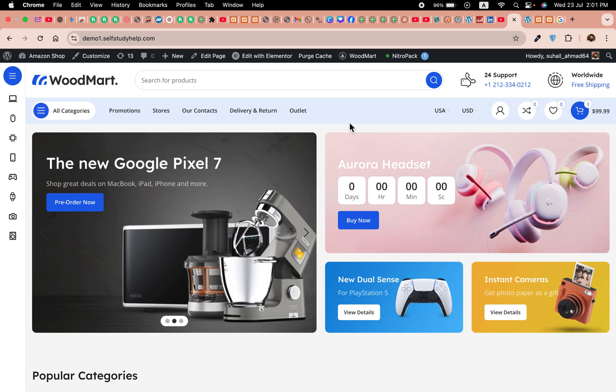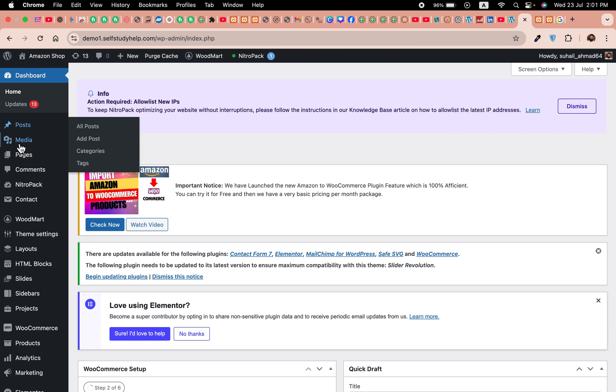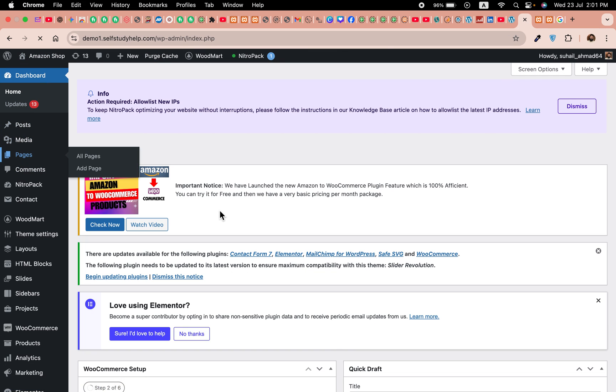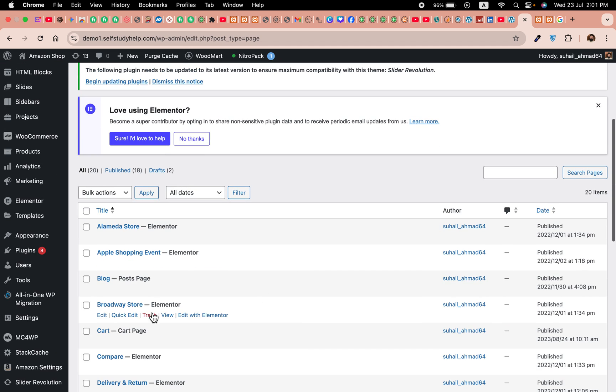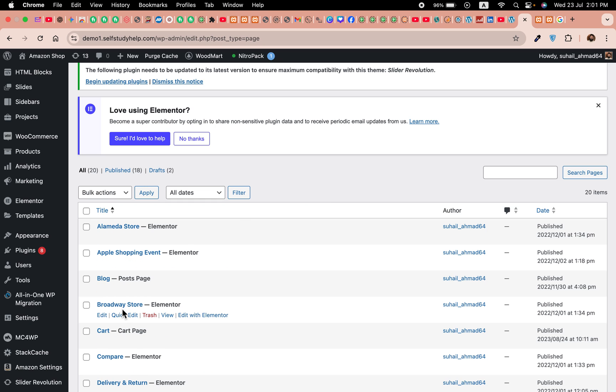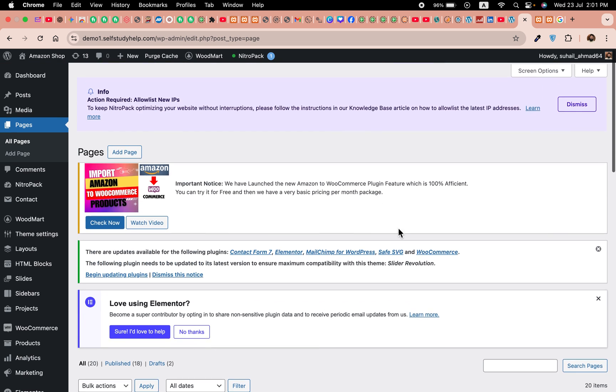For fixing the second problem, you just have to go to dashboard pages and delete the checkout page if it's already there. That will start resolving the second problem. But if you do not have the checkout page, that is okay. You can start the process from here. Just delete the checkout page, or if it is not there, just follow the instructions.